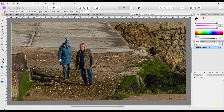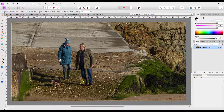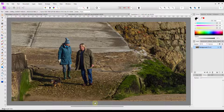Hello and welcome to this Affinity Photo tutorial looking at using overlays in the tone mapping persona. This came about because someone asked in one of the Facebook groups if there were any videos about this. I had a quick look and couldn't find any, which isn't surprising because tone mapping is not something many people use often, and most videos about overlays are about the develop persona.